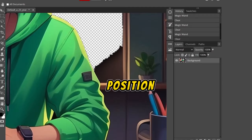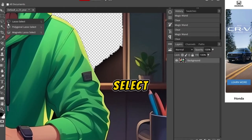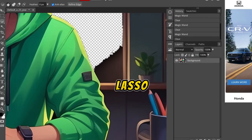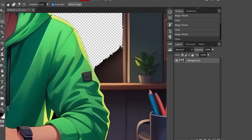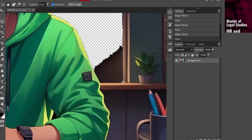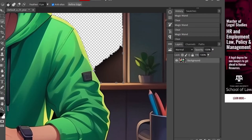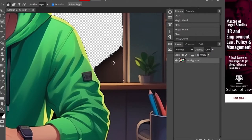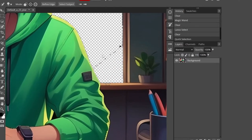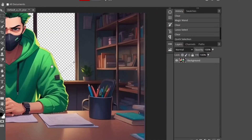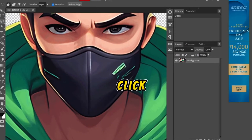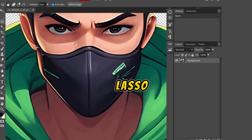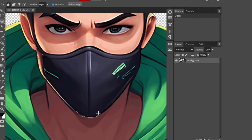For detailed areas, zoom in by pressing Alt plus scroll on the mouse, then press the H key to drag and adjust the position. Then select the Magnetic Lasso tool and draw a line — it will automatically select the area. Join the line and press Delete.